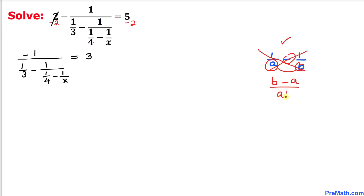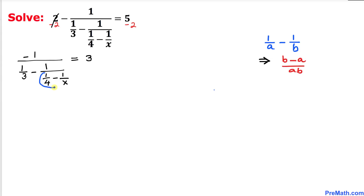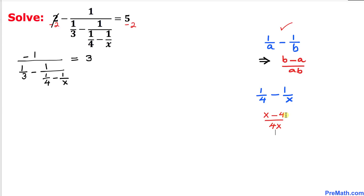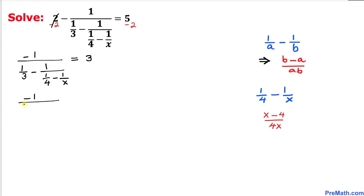Now let's focus on the part in the denominator: 1 over 4 minus 1 over x. Using the crisscross rule, this can be written as x minus 4 divided by 4 times x. Therefore, we replace that part with this simplified form, giving us negative 1 in the numerator divided by 1 over 3 minus 1 divided by x minus 4 over 4x, all equal to 3.